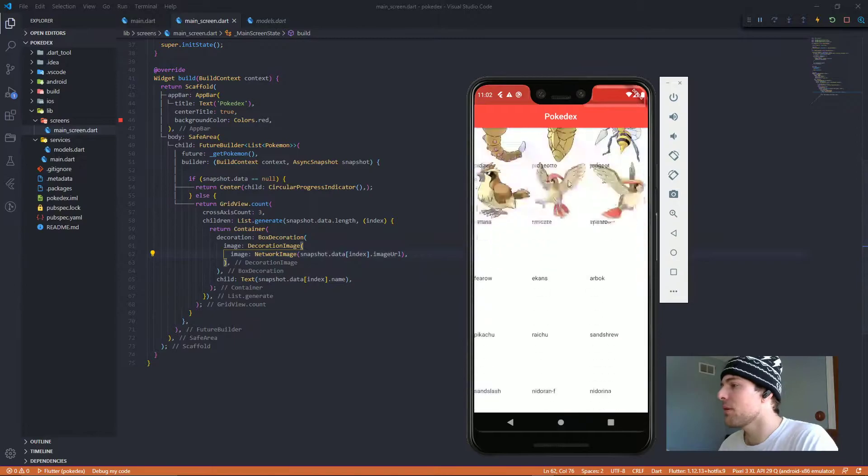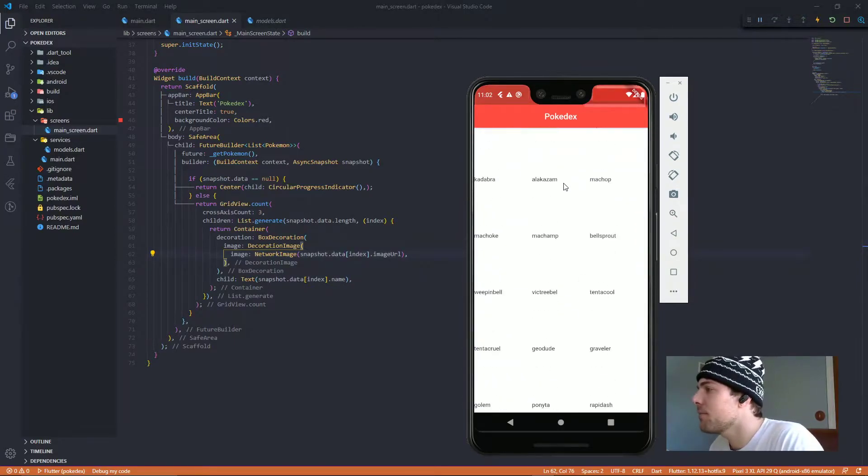So now, with all my combined knowledge of network images and HTTP requests, we got a working Pokedex — kind of. At least it displays the pictures and the names of each Pokemon. Looks pretty good, right? But no, this looks like ass.